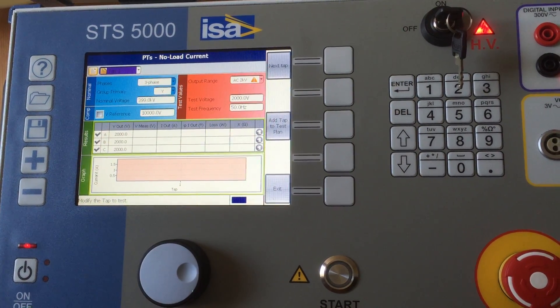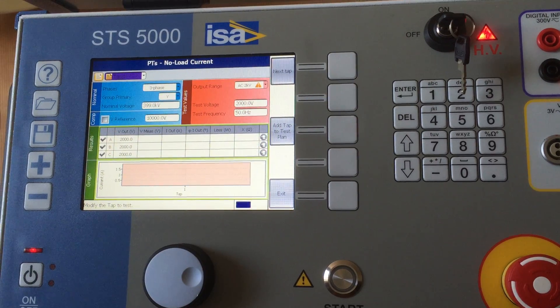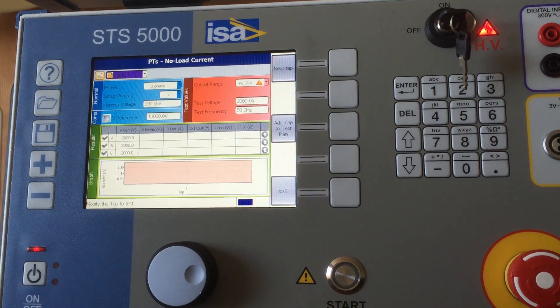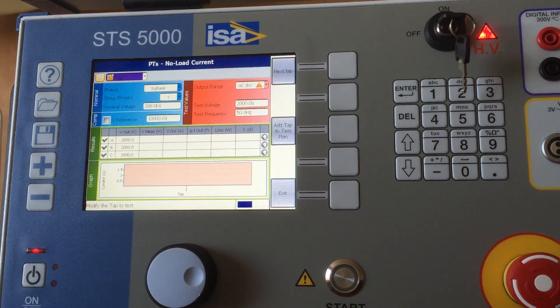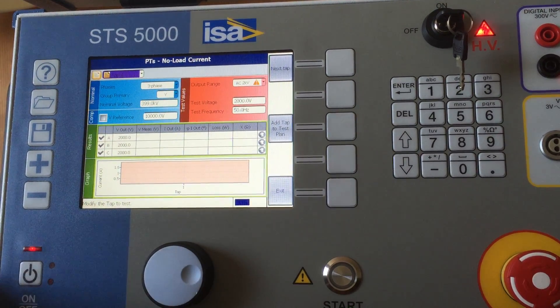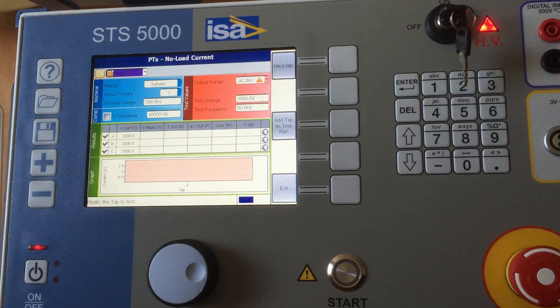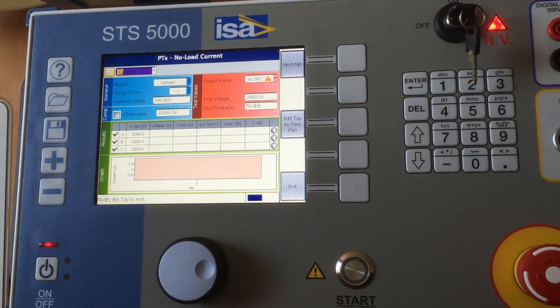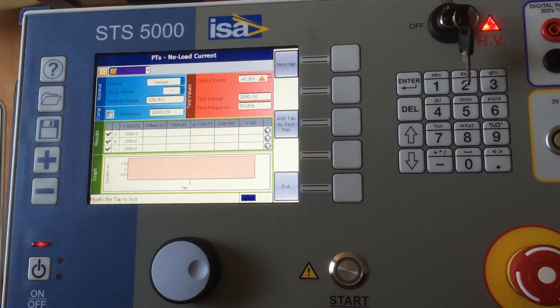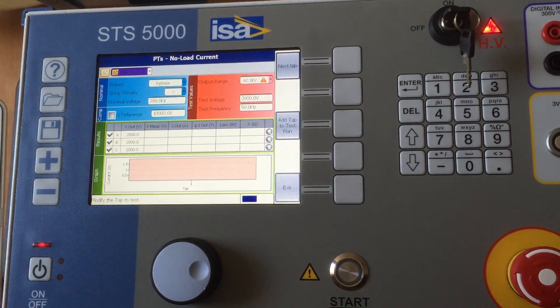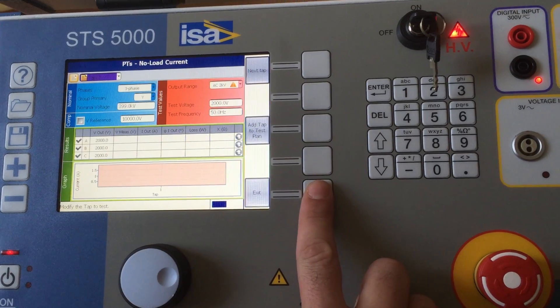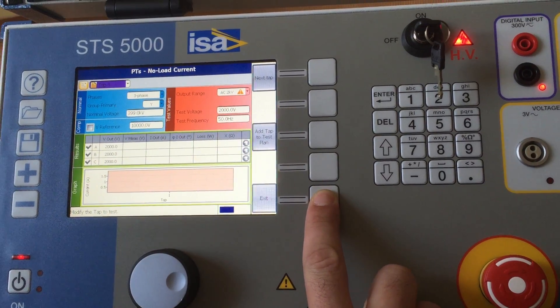This test is done in a pretty simple way. You will generate voltage and from the same output, the test set will measure the current output and it will give you the results here. So this is the no load current test.